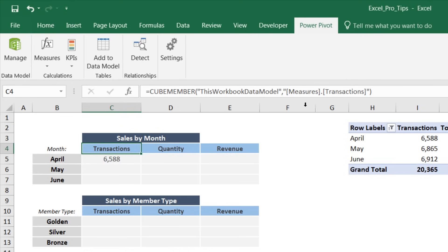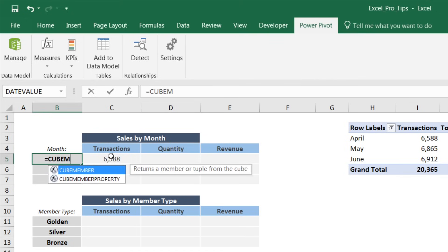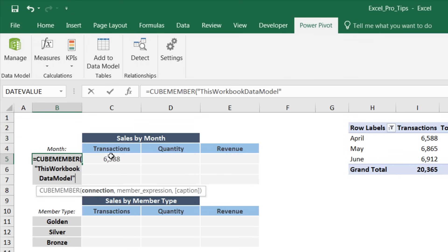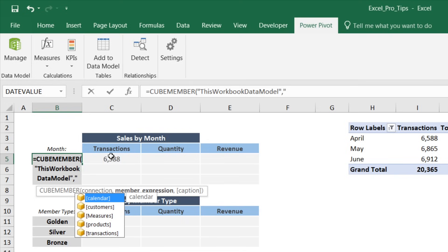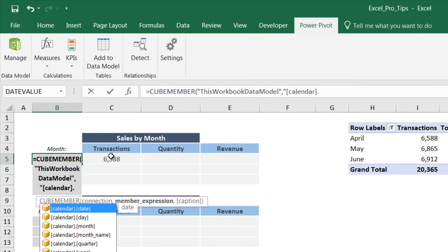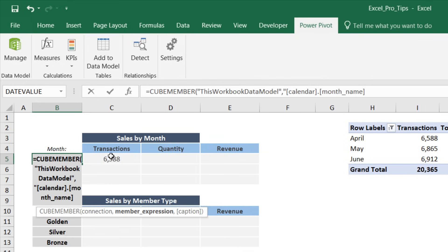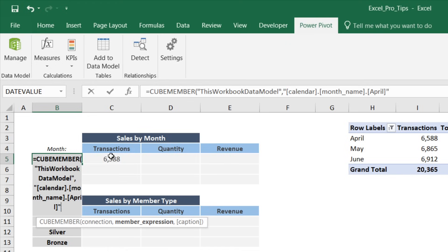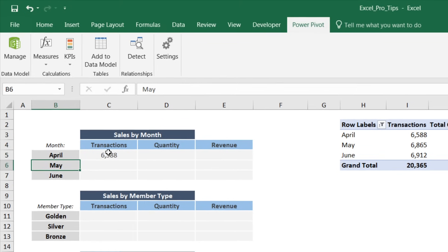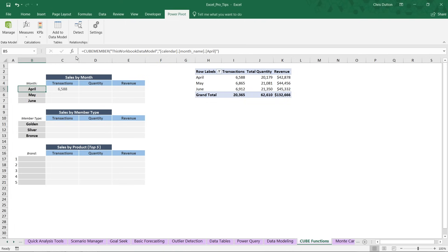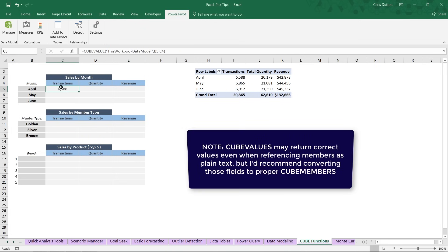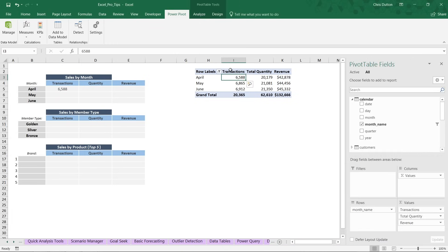Now let's do the same for April. Equals CUBEMEMBER, from this workbook data model, the member expression is from the calendar table, period to the list of columns, the month name column, then one more period and the name of the month in brackets — specifically [April]. Close the quote, close the parenthesis, press Enter. Now the cell shows 'April' — not just text, but an actual cube member — and our cube value now returns 6588, which matches the pivot. We're on the right track.